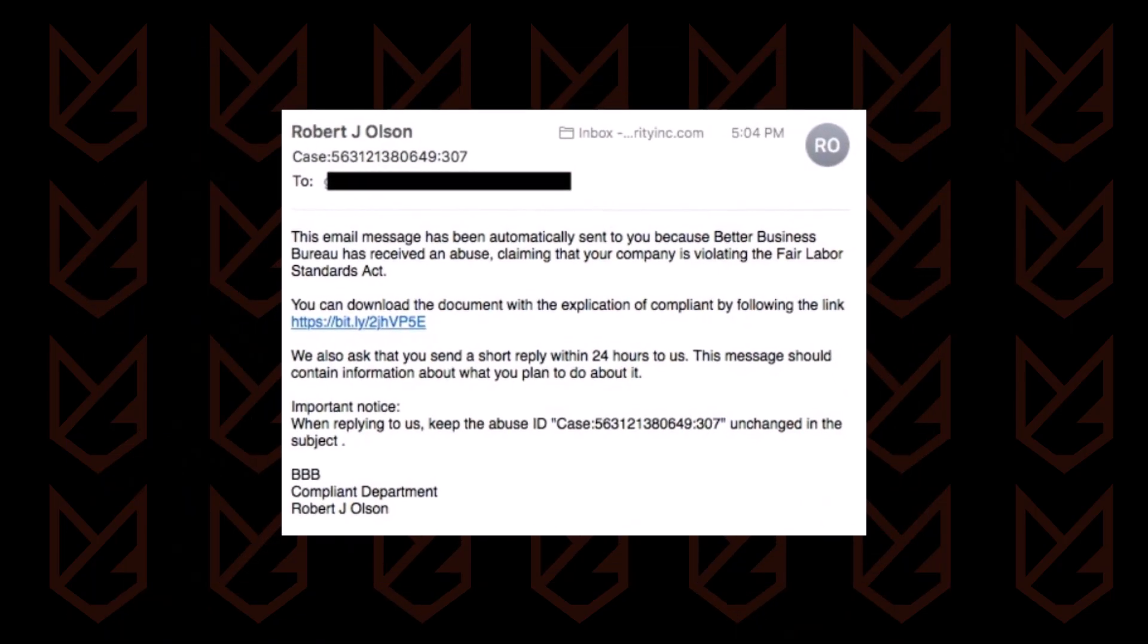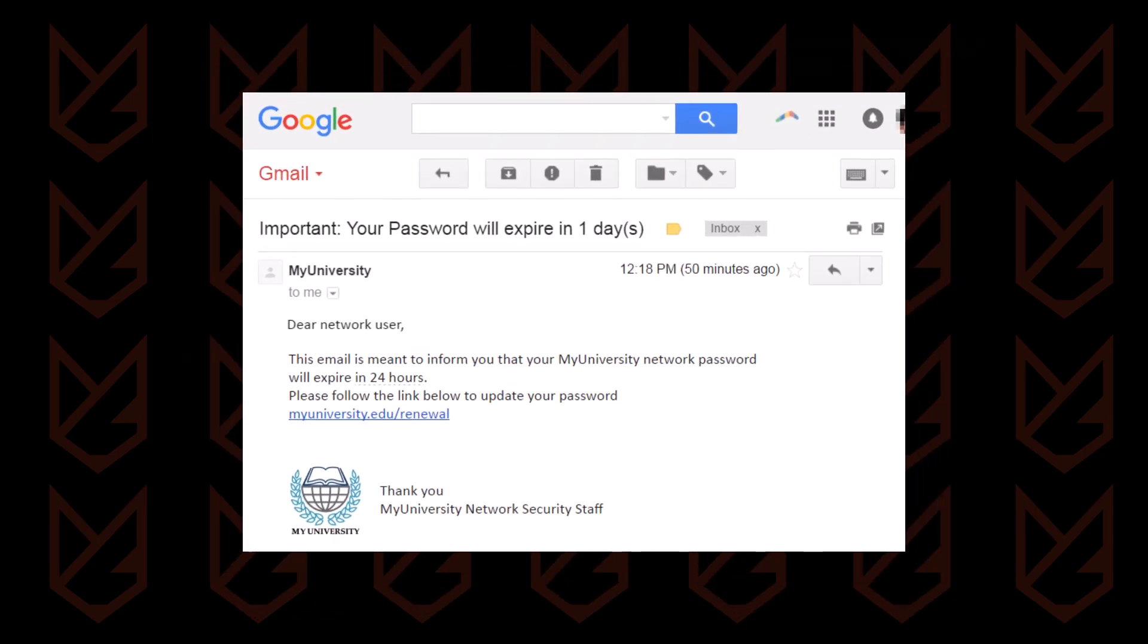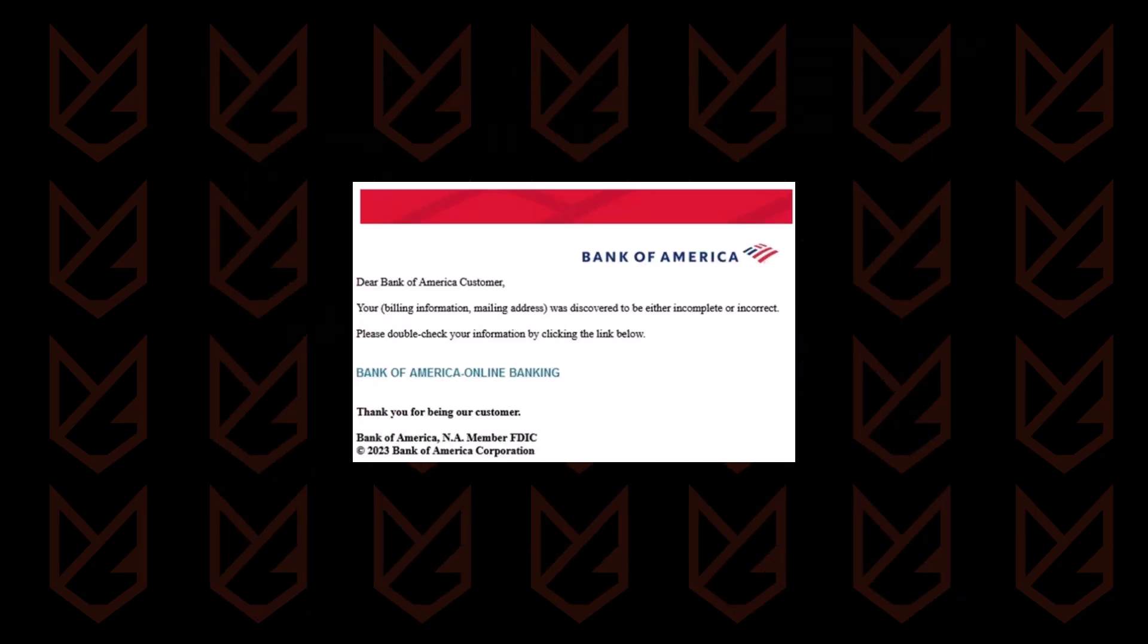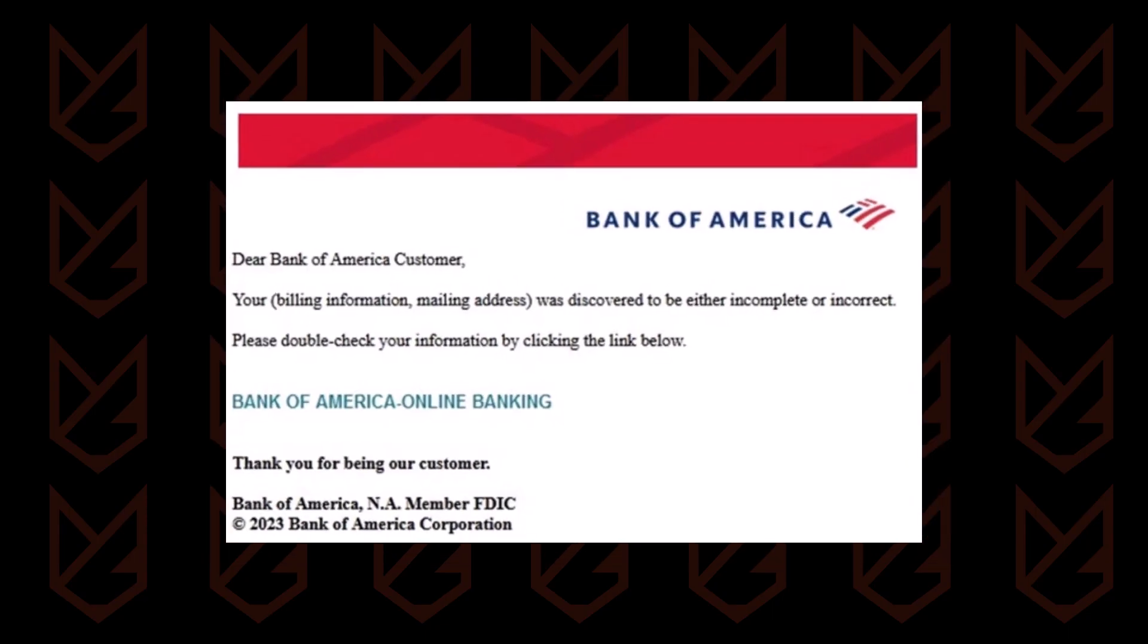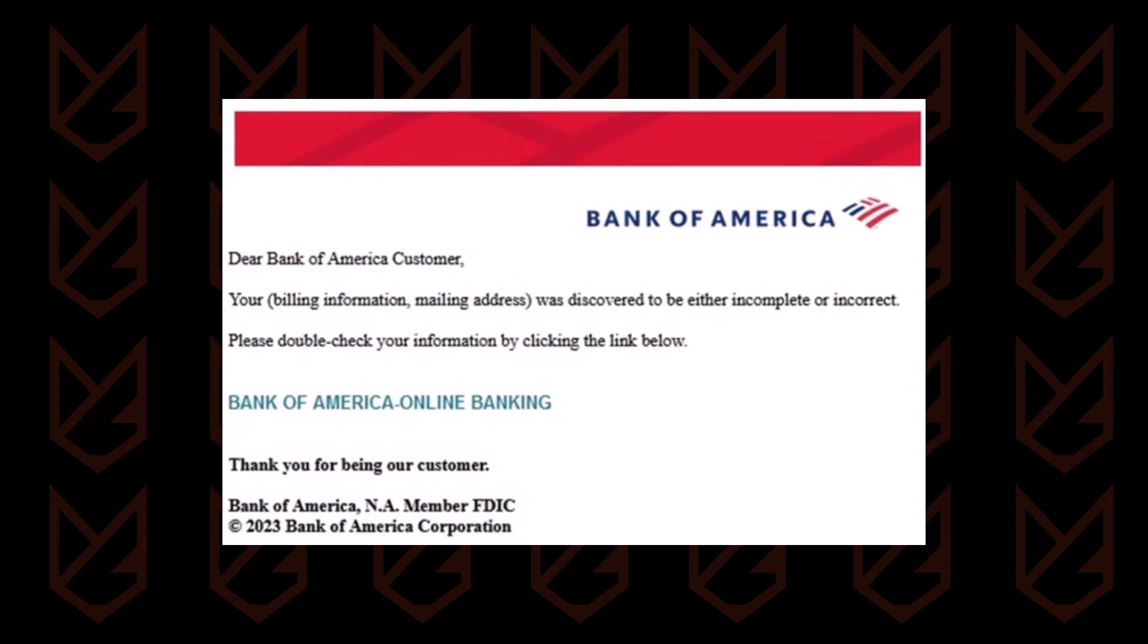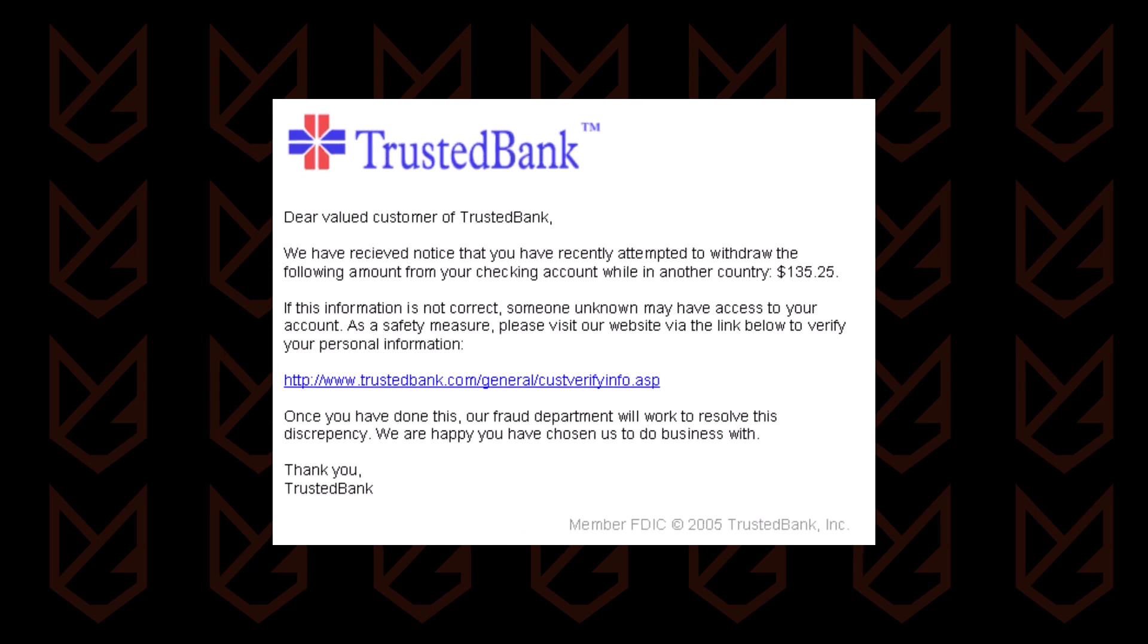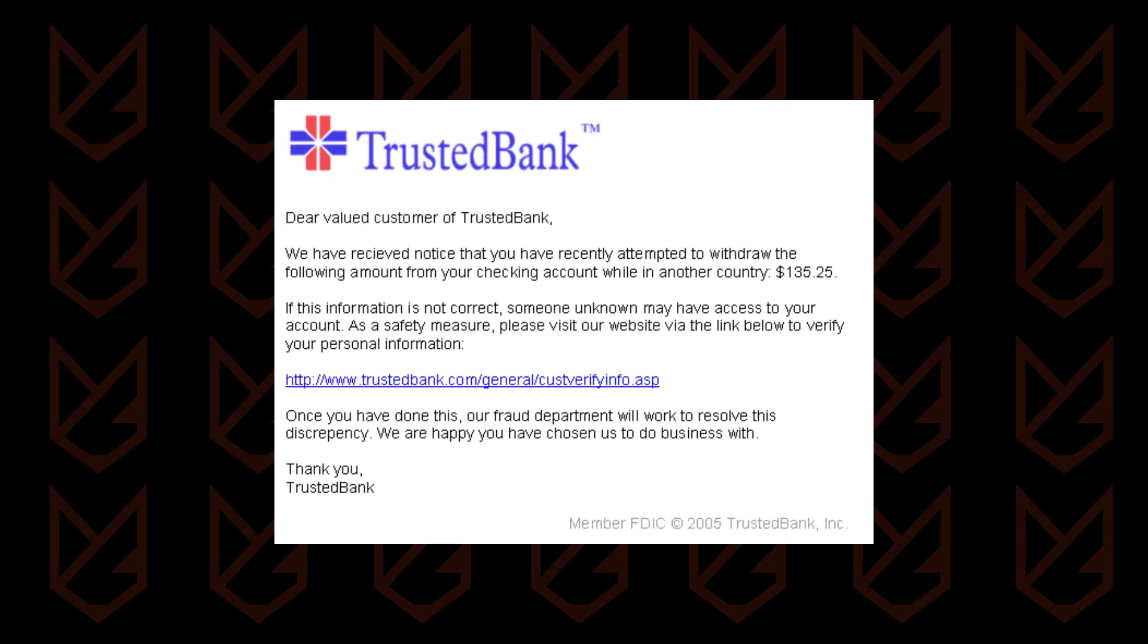Once this malware infects your PC, removing it can be very challenging. If hackers gain access to your Gmail account, you're unlikely to recover it. If your bank account is compromised, your money may be gone forever, and it could take months to restore your account.